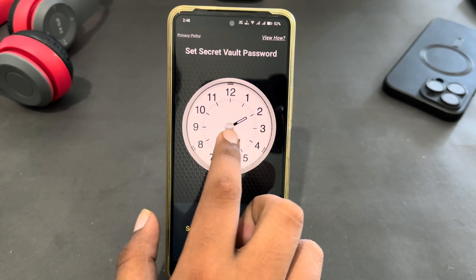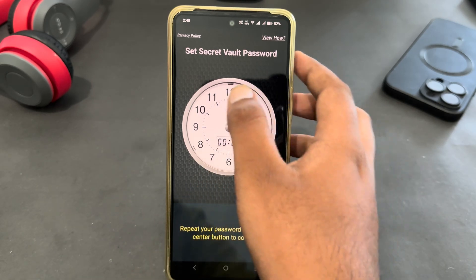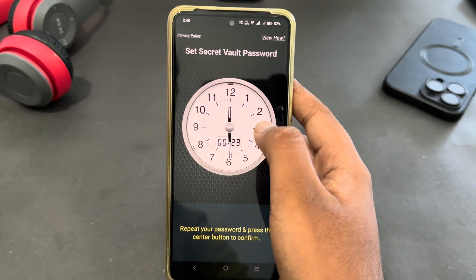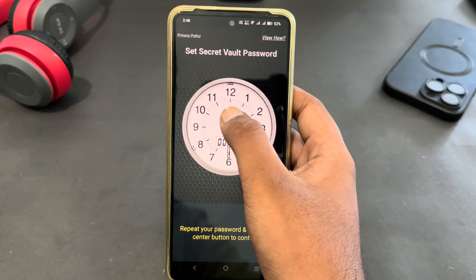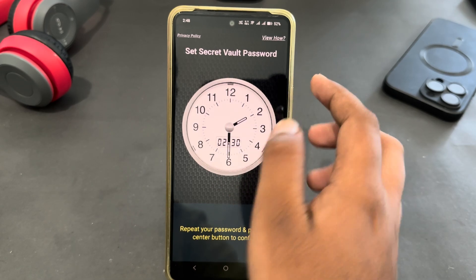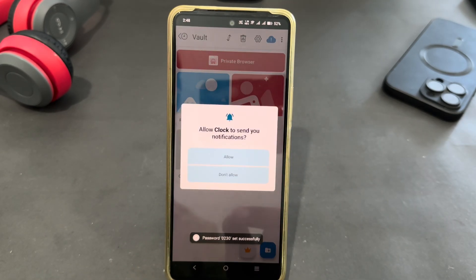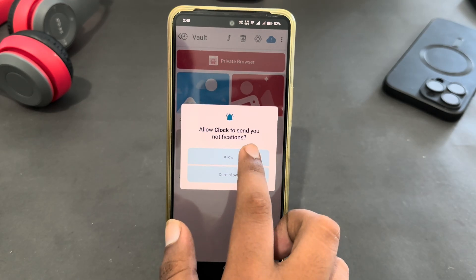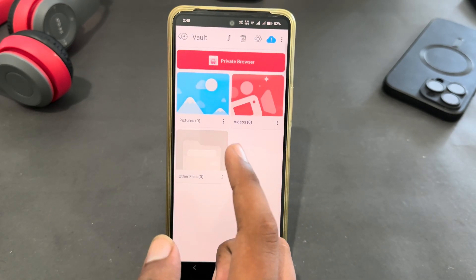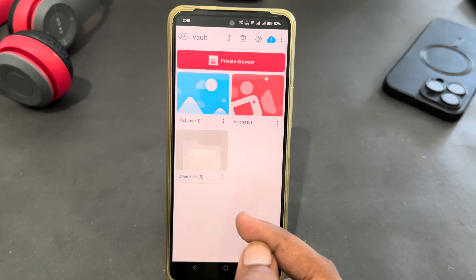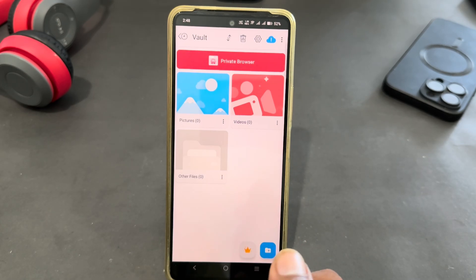Then tap on the middle icon and do this again — just select your lock and then tap on it. Now you have successfully enabled the lock. Here you can easily hide your photos, videos, other files, or apps.